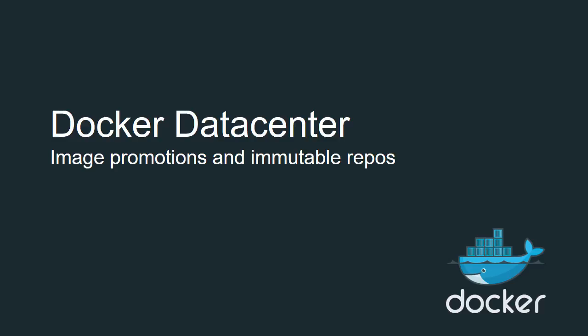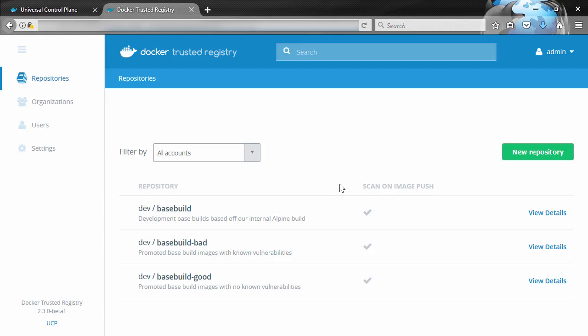Let's take a look at how image promotions and immutable repos help us build better and more mature software supply chains. Image Promotions is a new feature of Docker EE Advanced Edition and it lets us create automated pipelines that promote images through different repositories in the same Docker Trusted Registry.